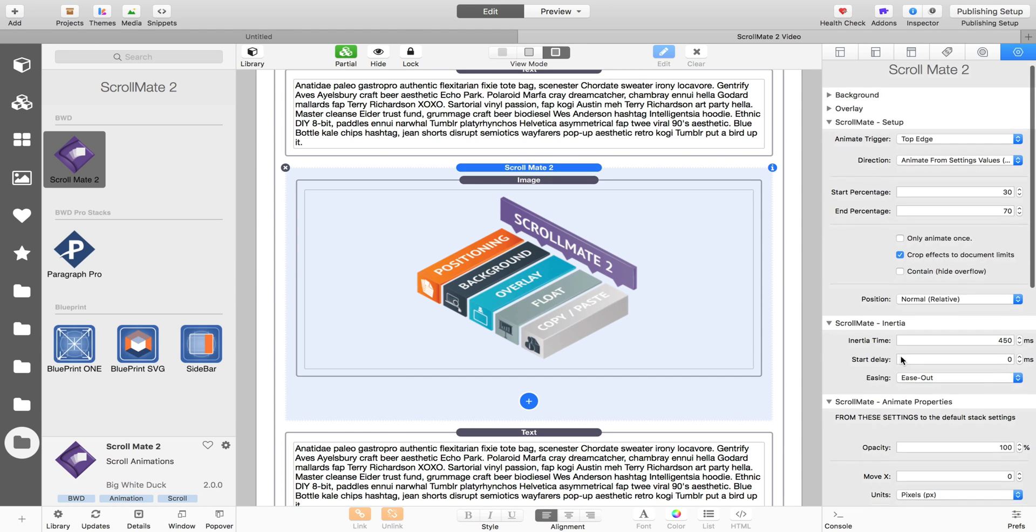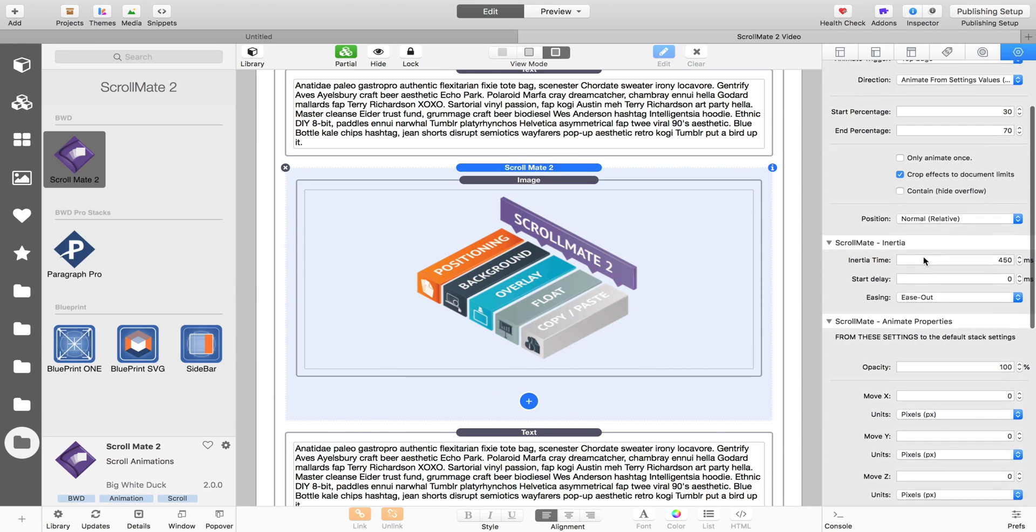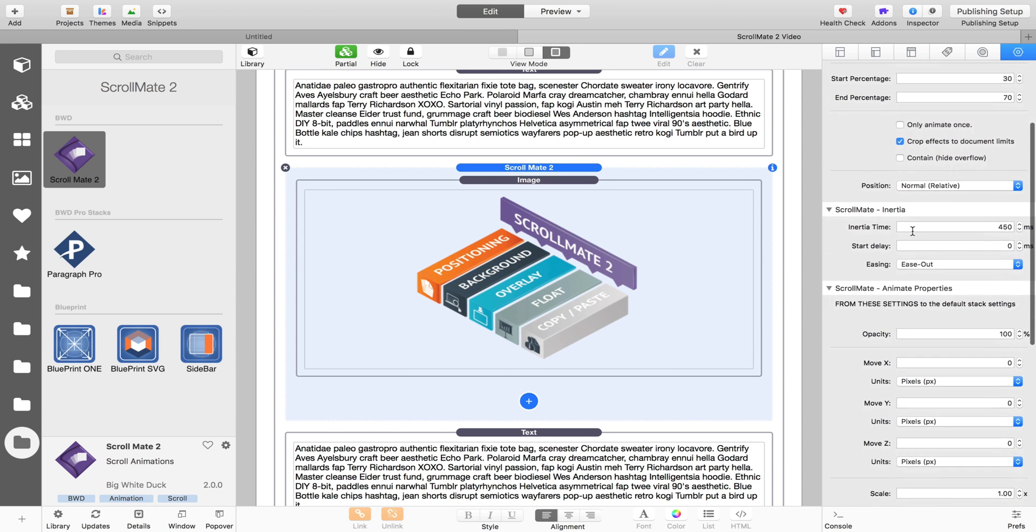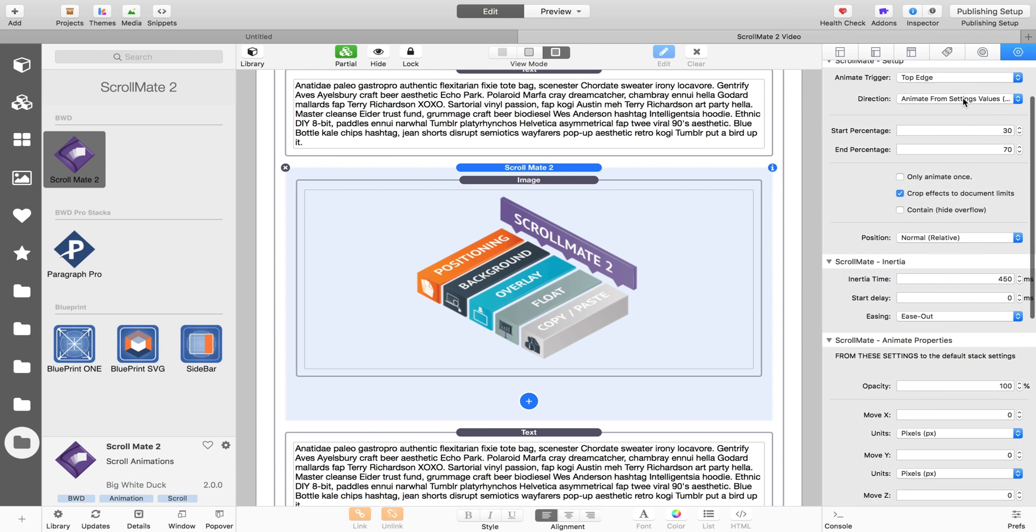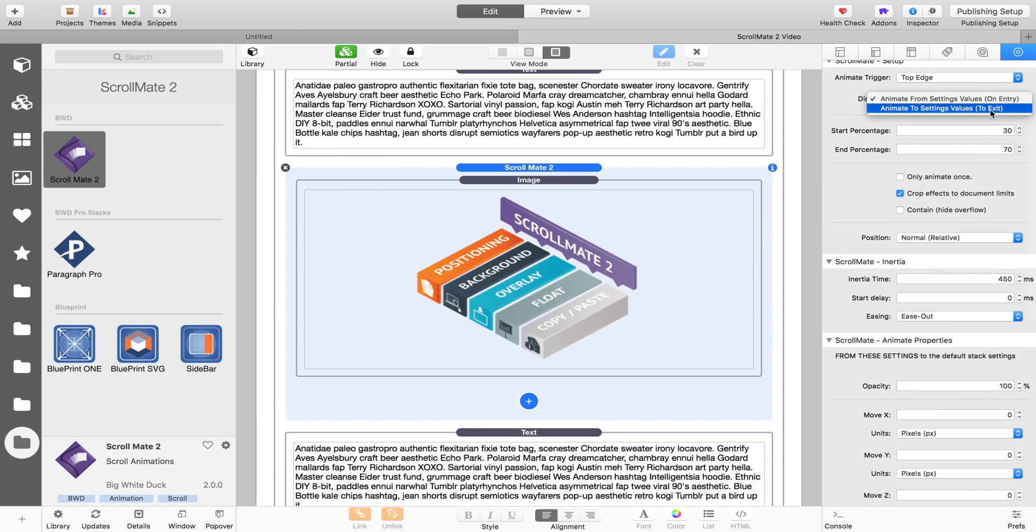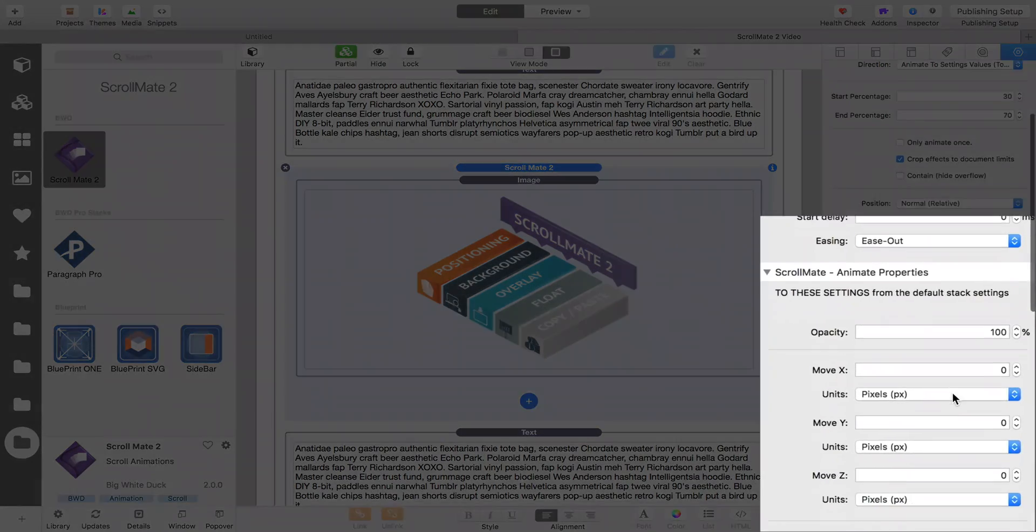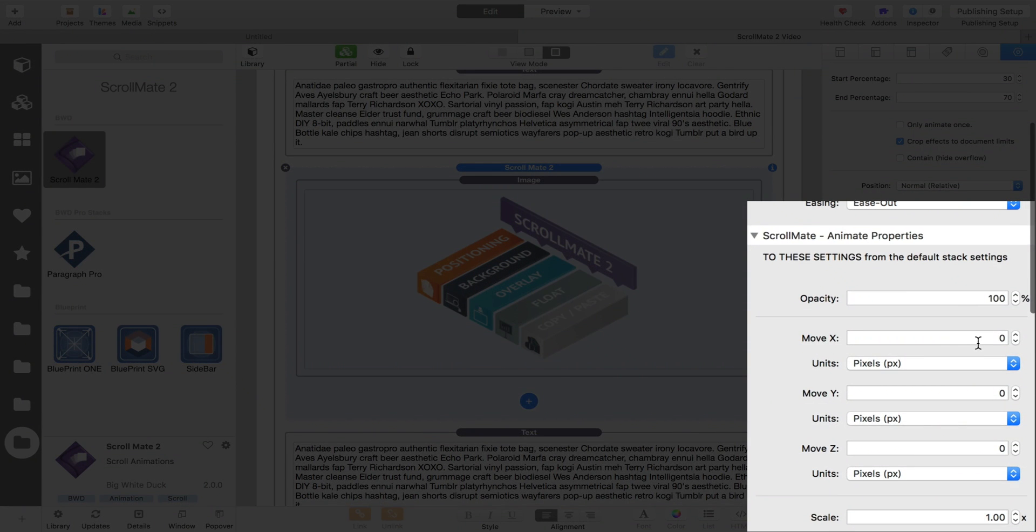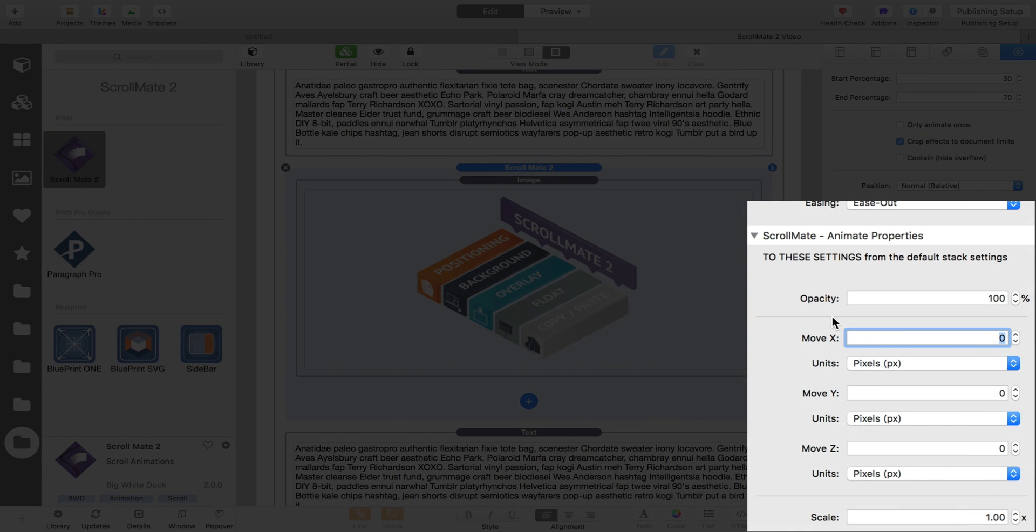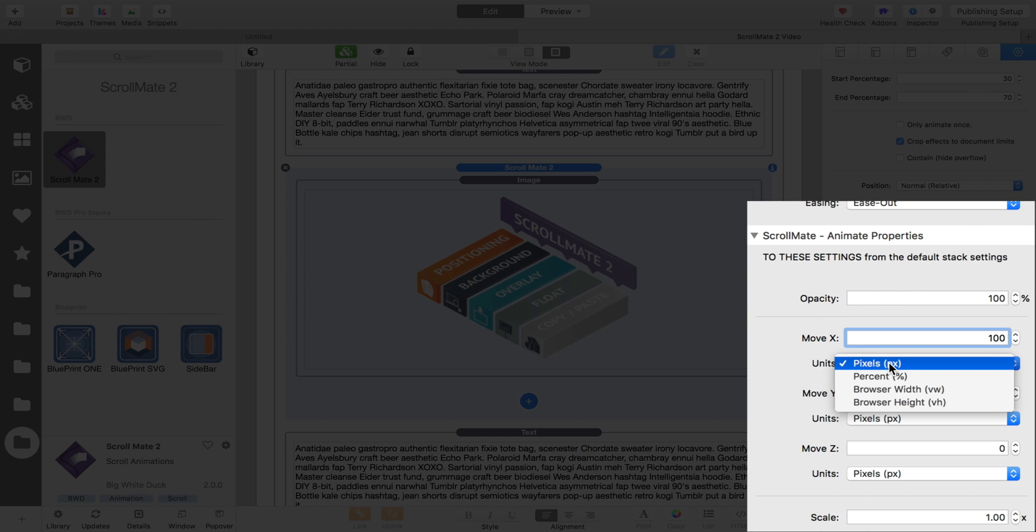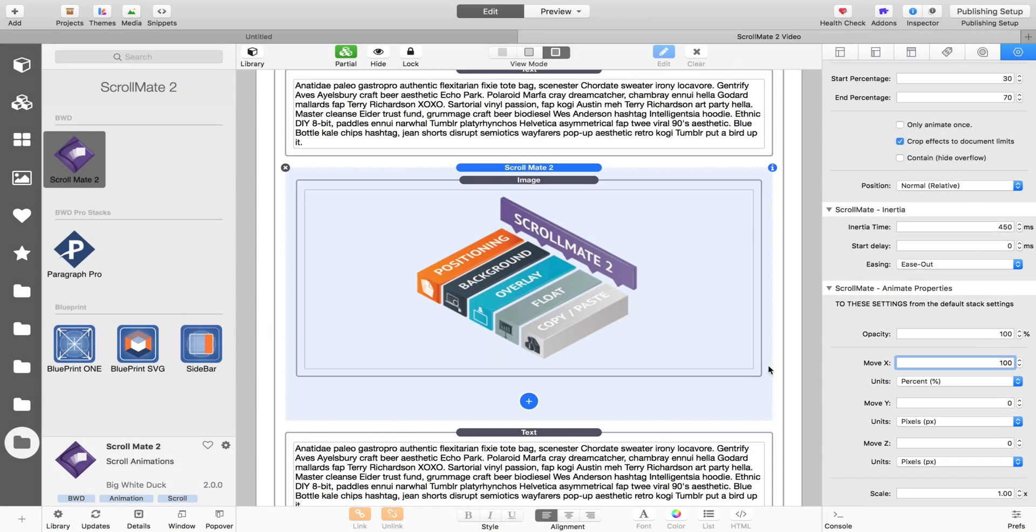So let's just see that. We're going to animate to the values that we set. So it's going to start off where we've put it, right in the middle. And we'll say we're going to move the X position, so its horizontal position, 100. And this is one of the new features - we now have percentages and browser units. So we're going to move it 100%, so 100% is going to be the full width of the ScrollMate stack.